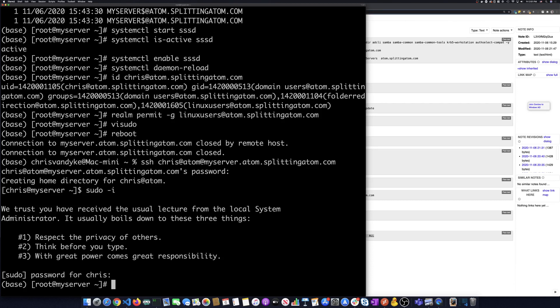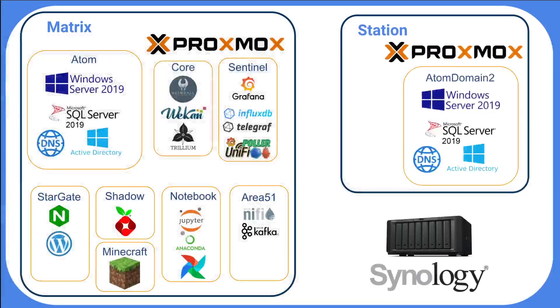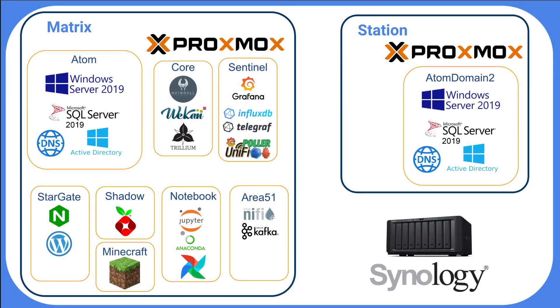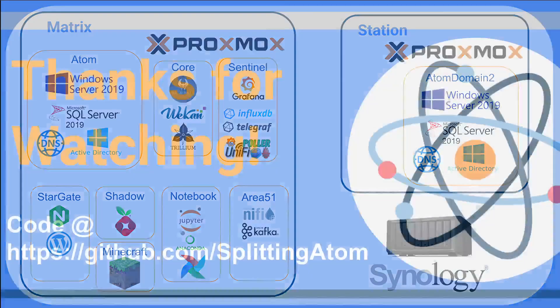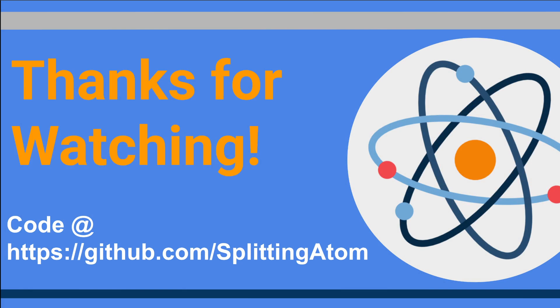So hopefully this gives you a quick good overview. All the information will be out there, how to do this on my GitHub. Thank you all for watching.